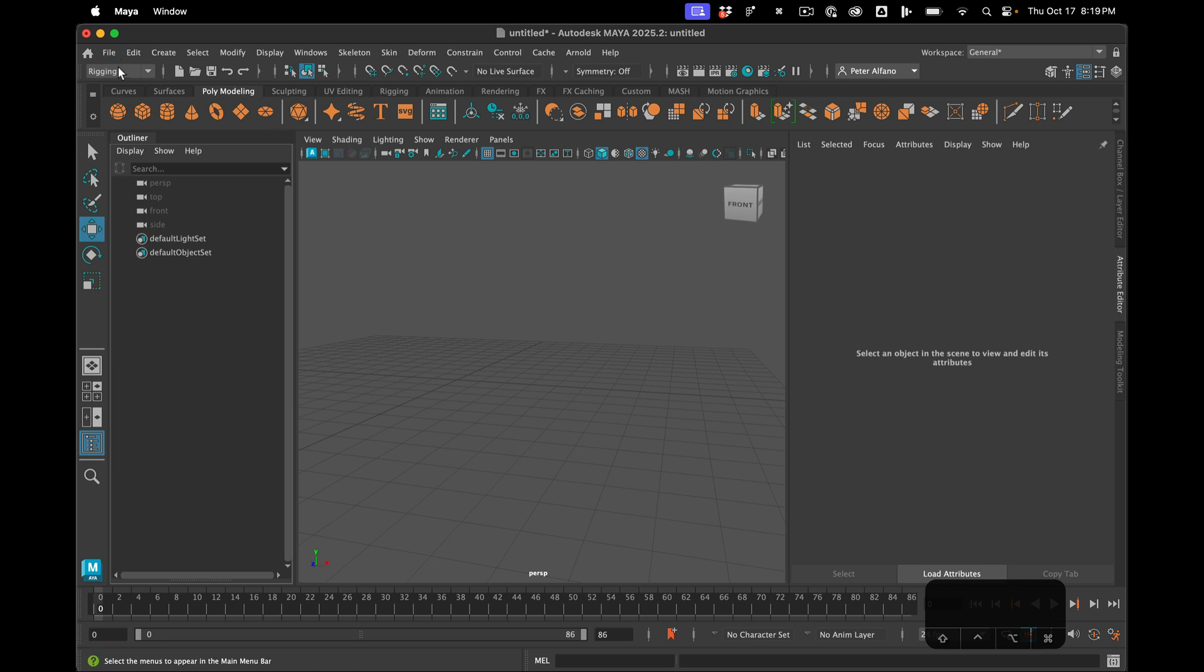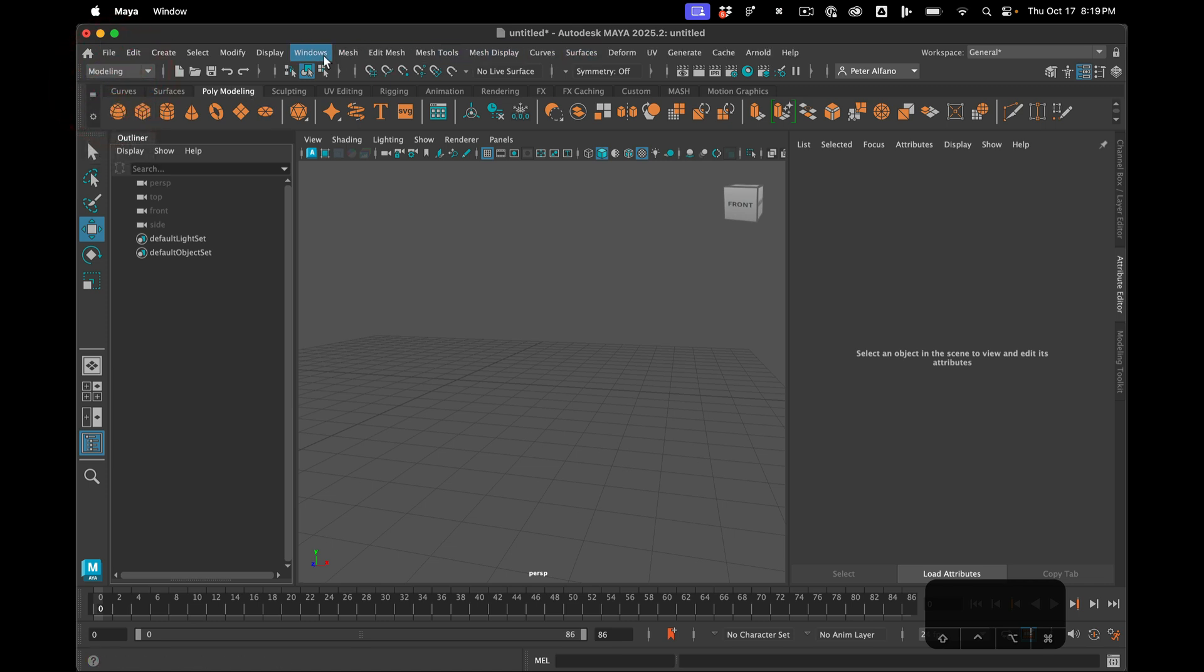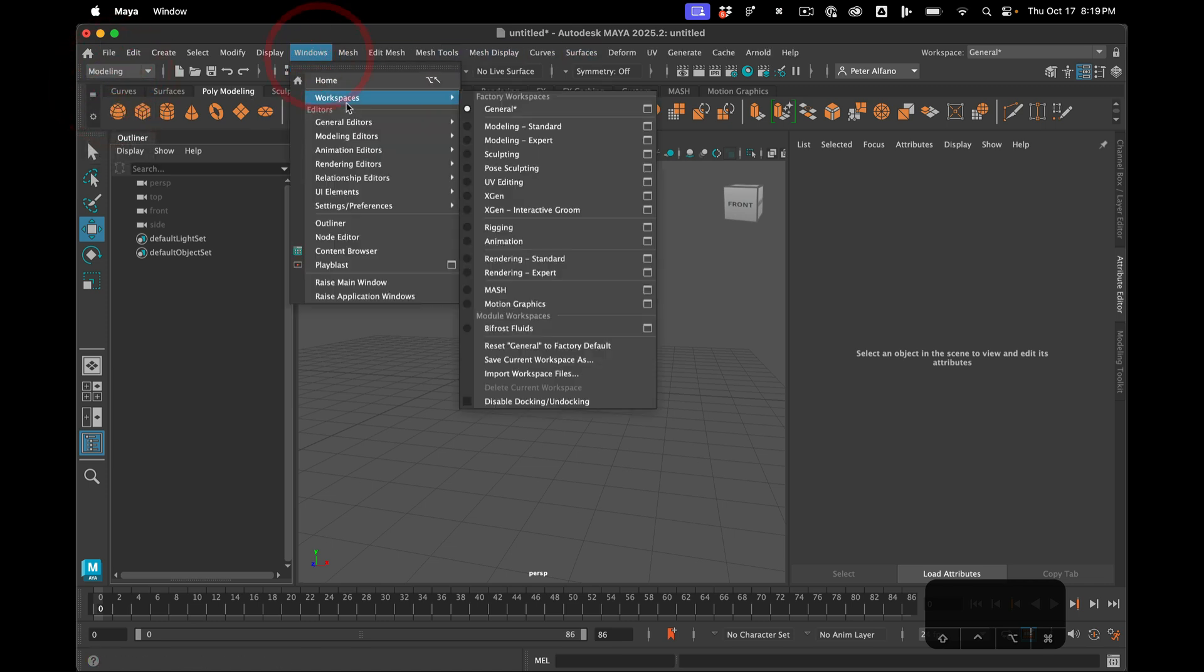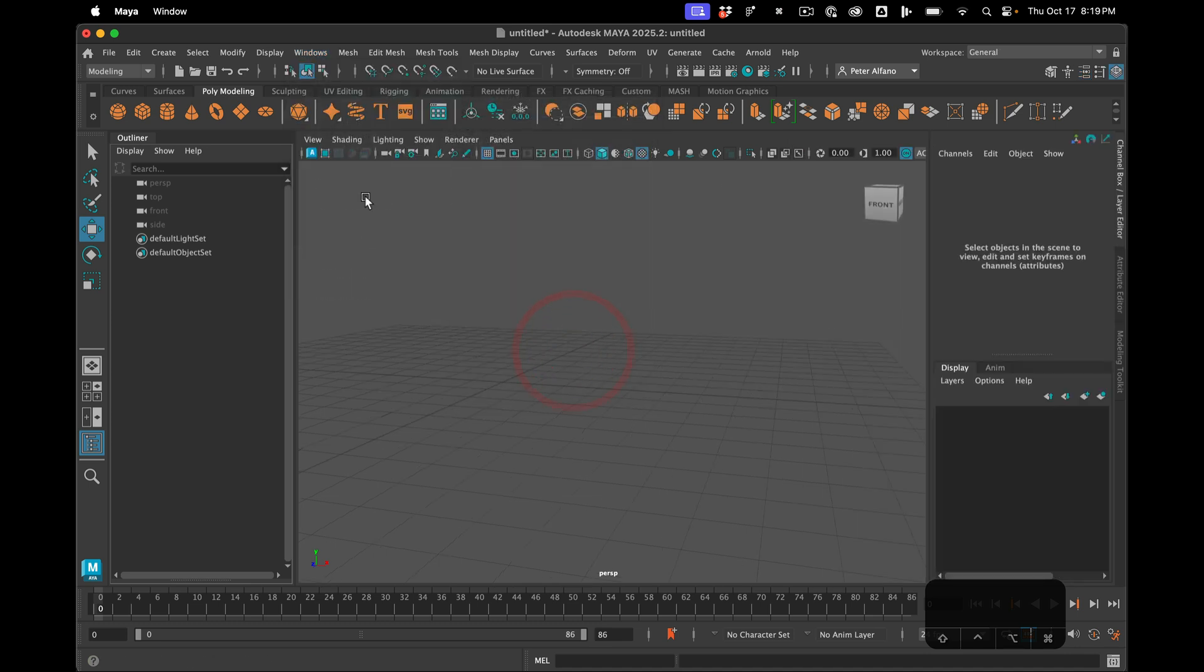And then over in Maya, workspace, general, reset to factory defaults, poly modeling.